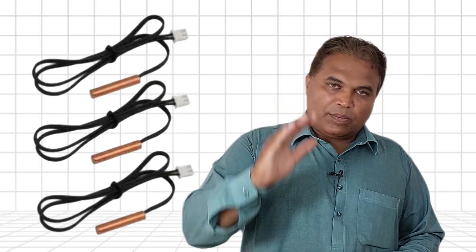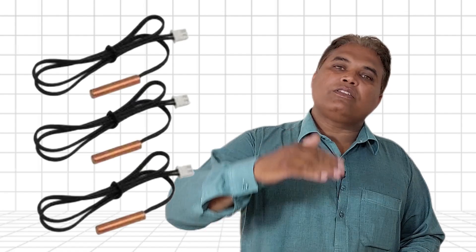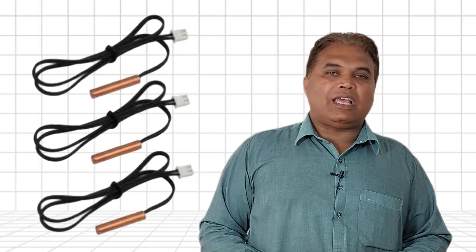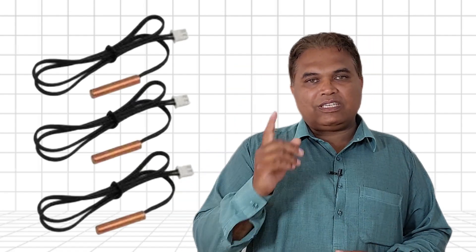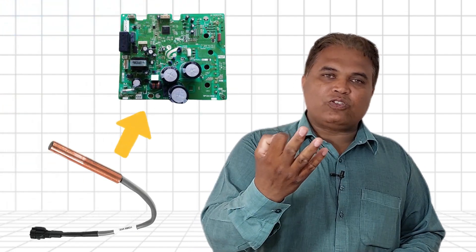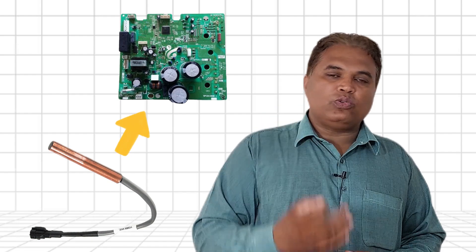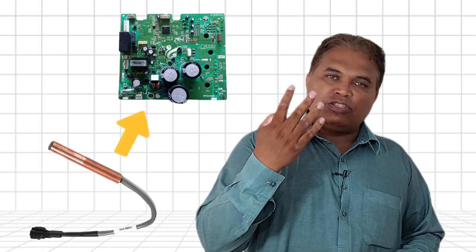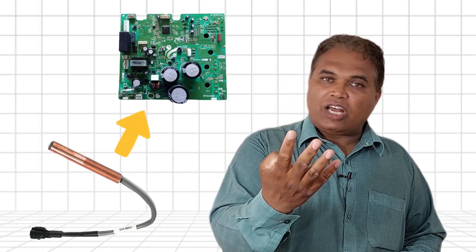However, in units with only three sensors, problems can arise because they typically lack a sensor on the suction pipe. In contrast, units with four or five sensors include a suction pipe sensor that monitors the temperature. If excessive cooling is detected, the sensor communicates with the PCB to reduce the compressor speed, preventing ice from forming. In summary, ice on the suction pipe in inverter or DC inverter units is rare, even if the refrigerant is overcharged. However, units with fewer sensors, particularly those without a suction pipe sensor, are more prone to such issues.